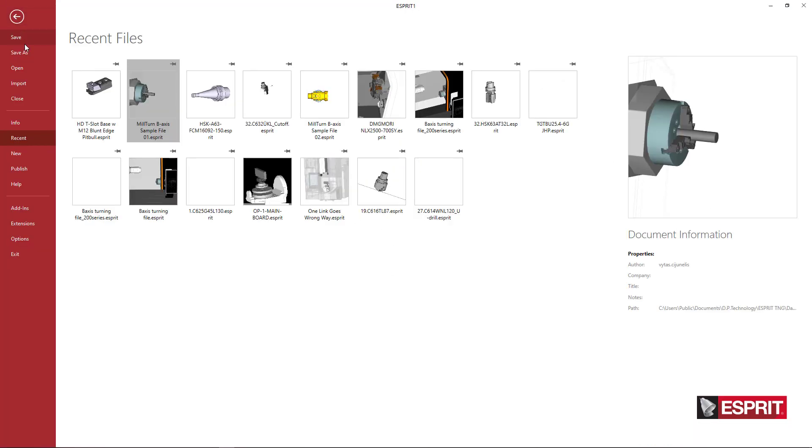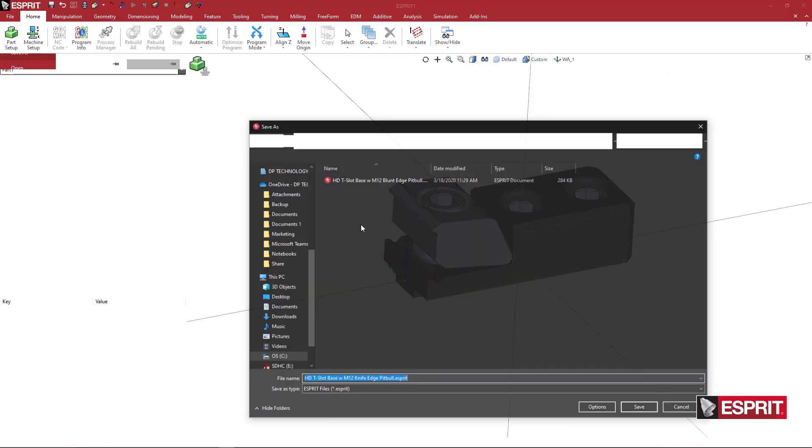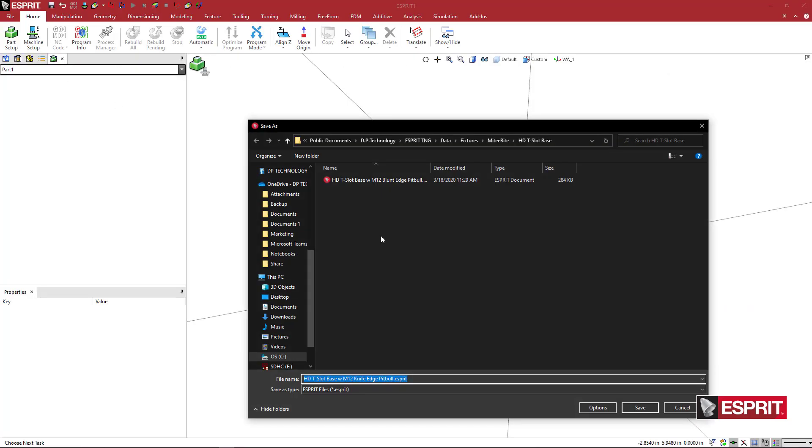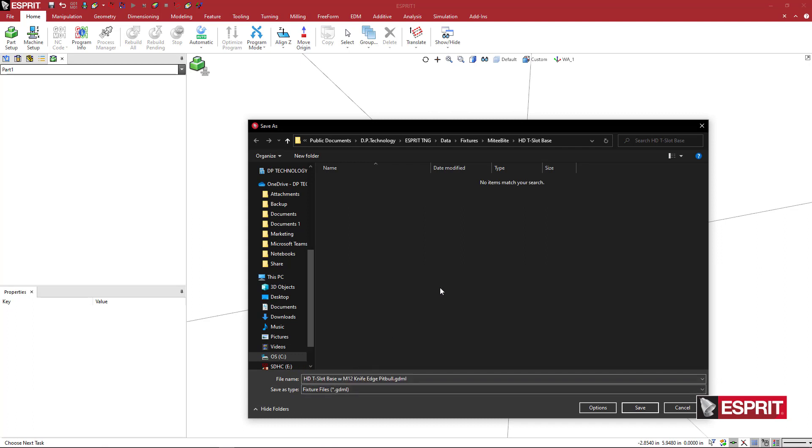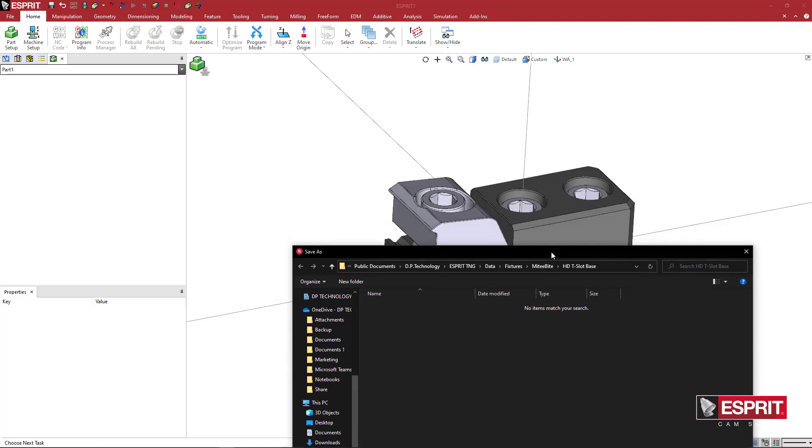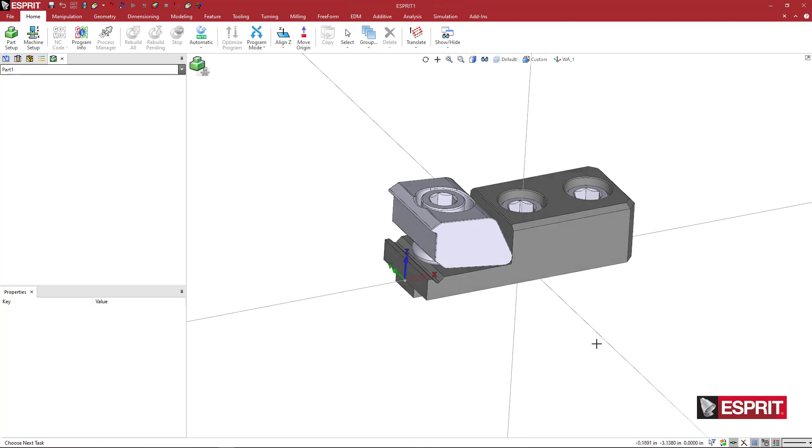Here, you just go to file, say save as, and then we're going to pick GDML for fixture, fixture file, and come to your mighty byte HDT slot base is where I stored mine. And I'm just going to go ahead and say save.